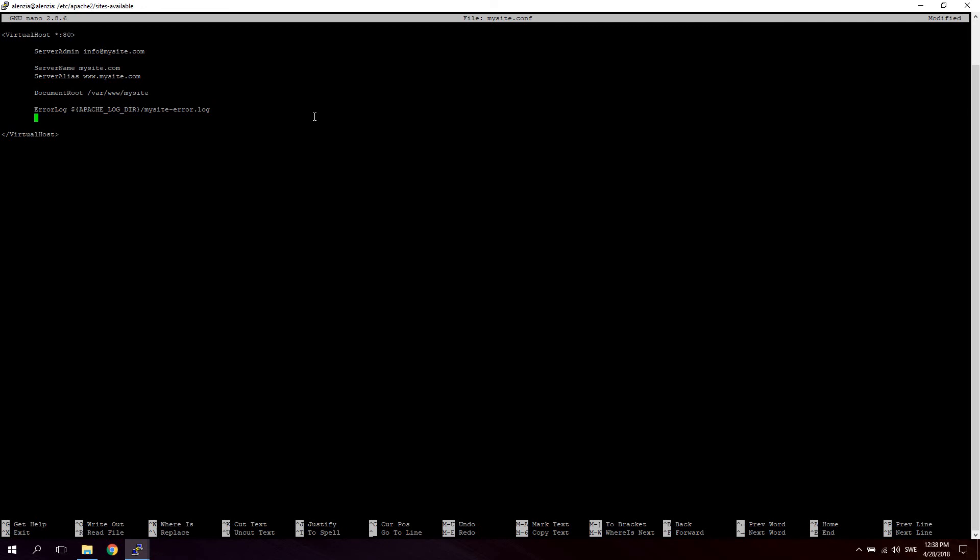Now we're also going to save a CustomLog to log whoever accesses our server. So let's call it CustomLog. Let's use the Apache log directory again. And let's say mysite_access.log combined because it's a combined file.